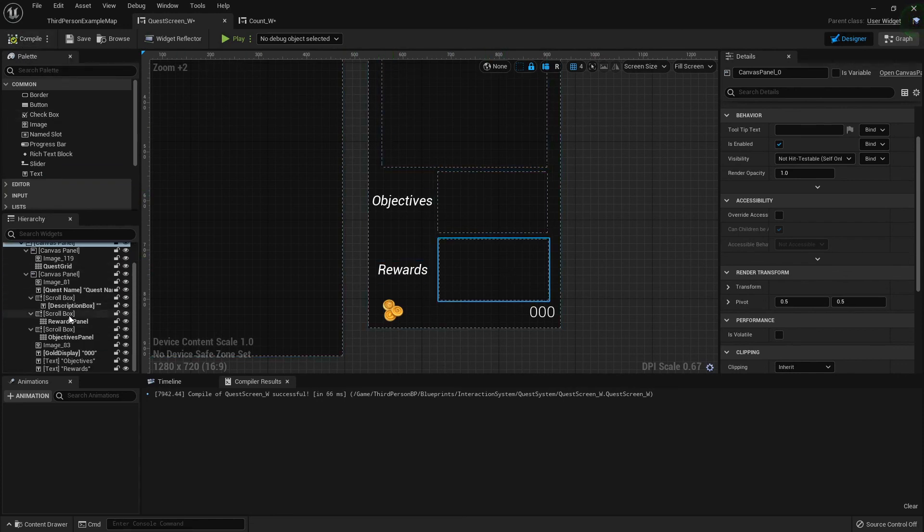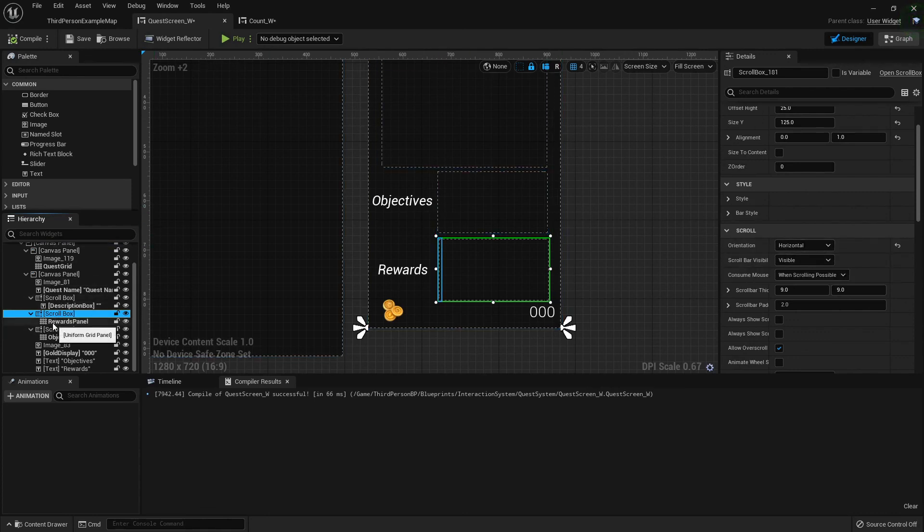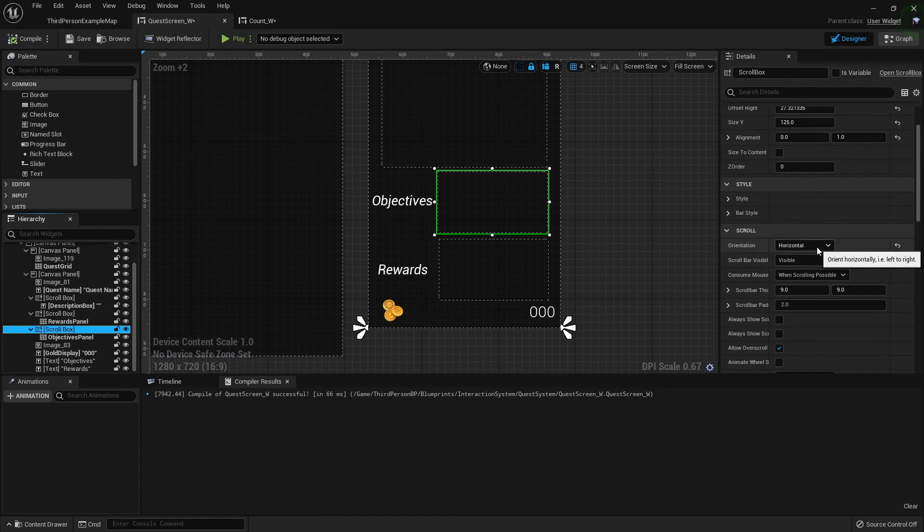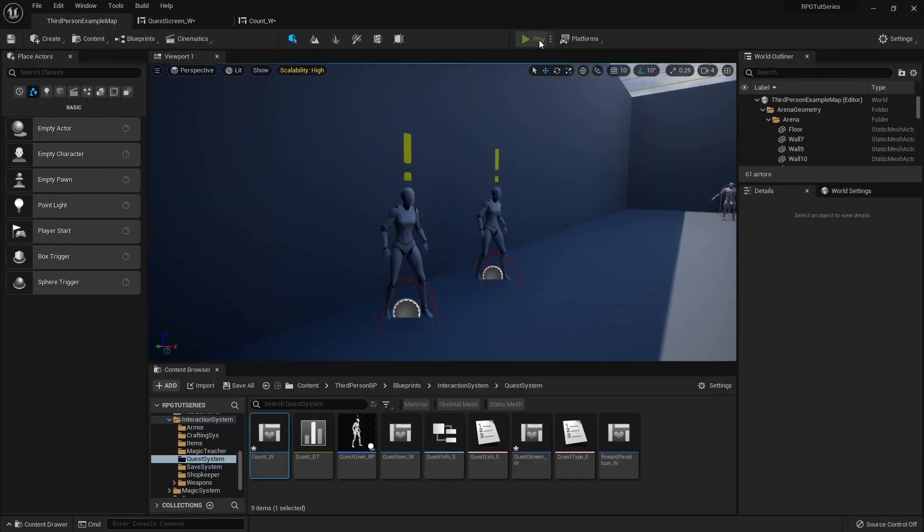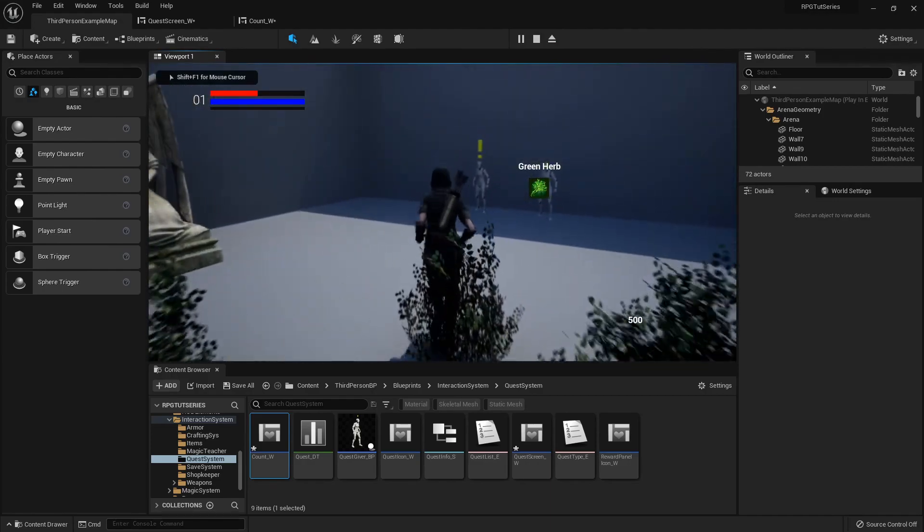Let me check that scroll box, see which way it scrolls. Horizontal. You can have them scroll horizontal or vertical, whichever way you prefer. So just highlight the scroll box, go to the orientation, and then you can select.